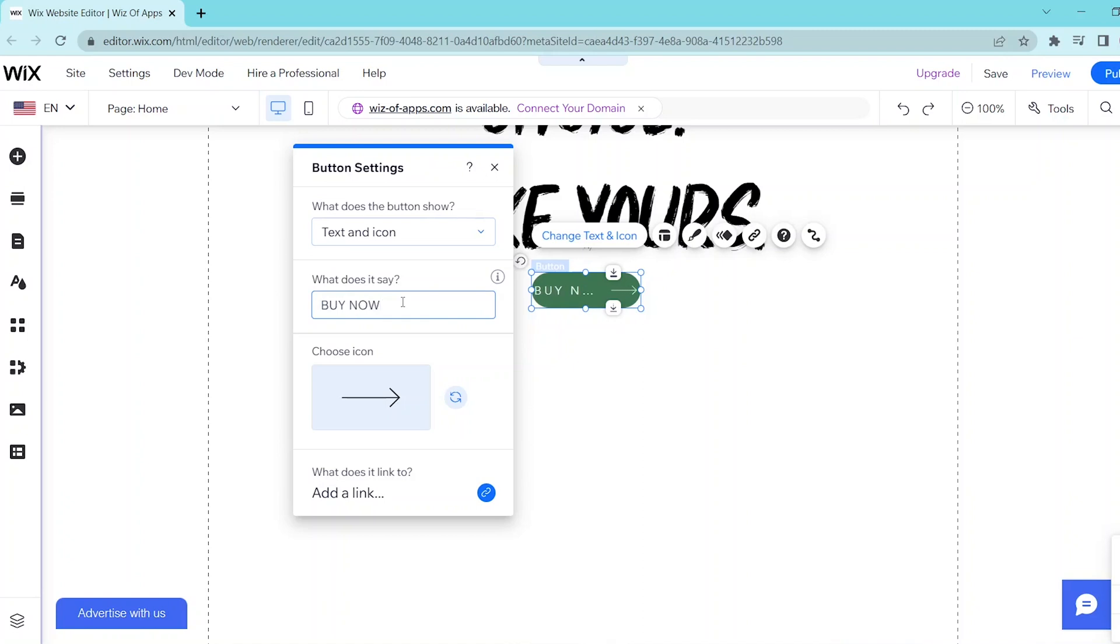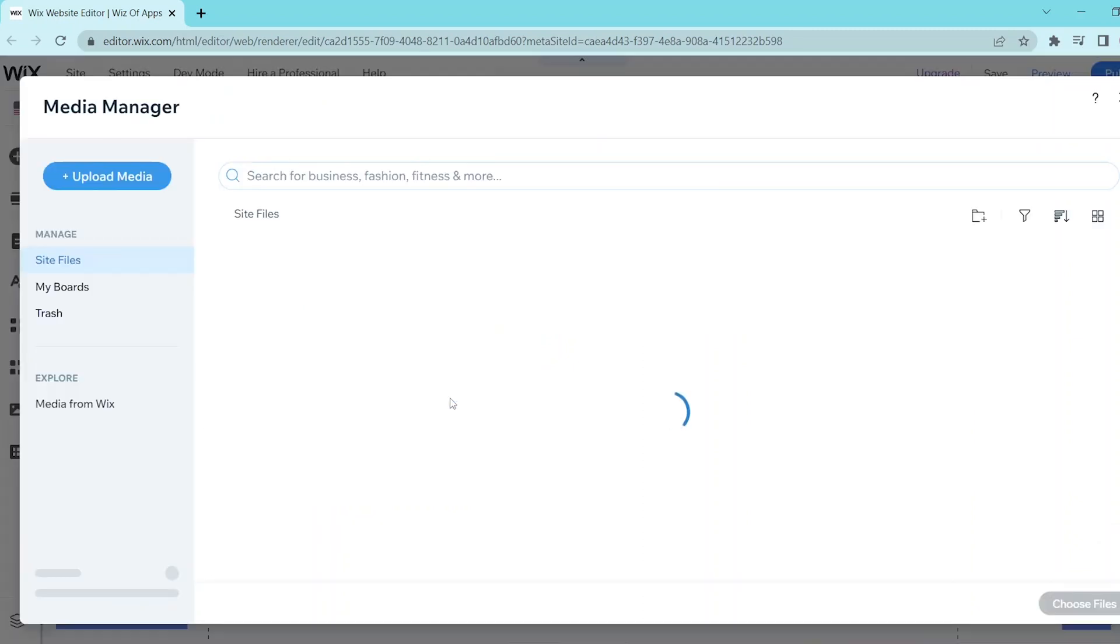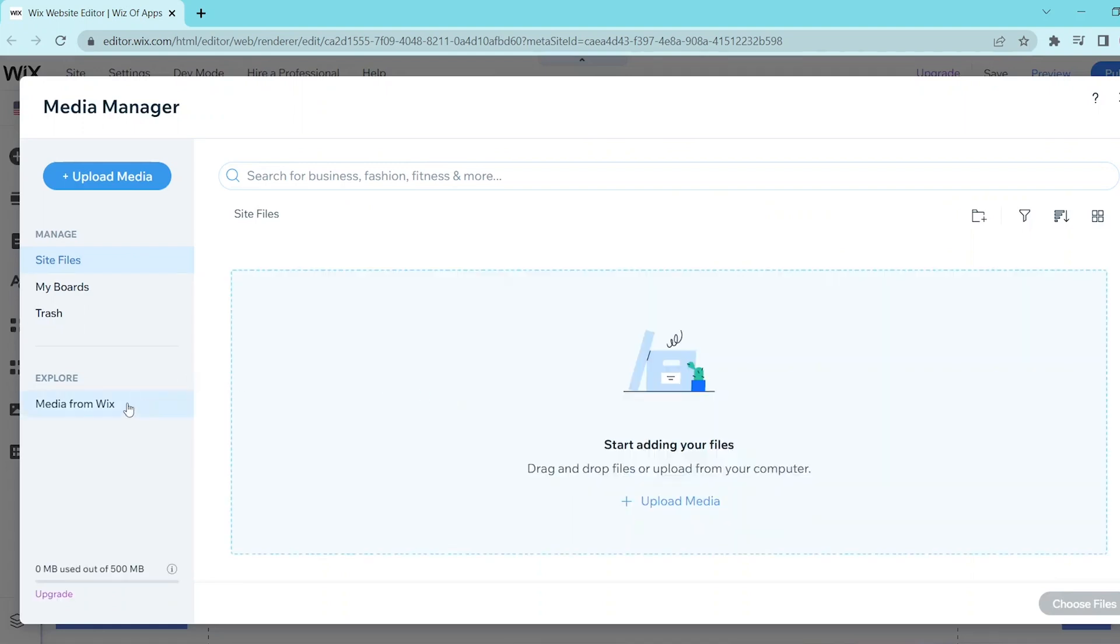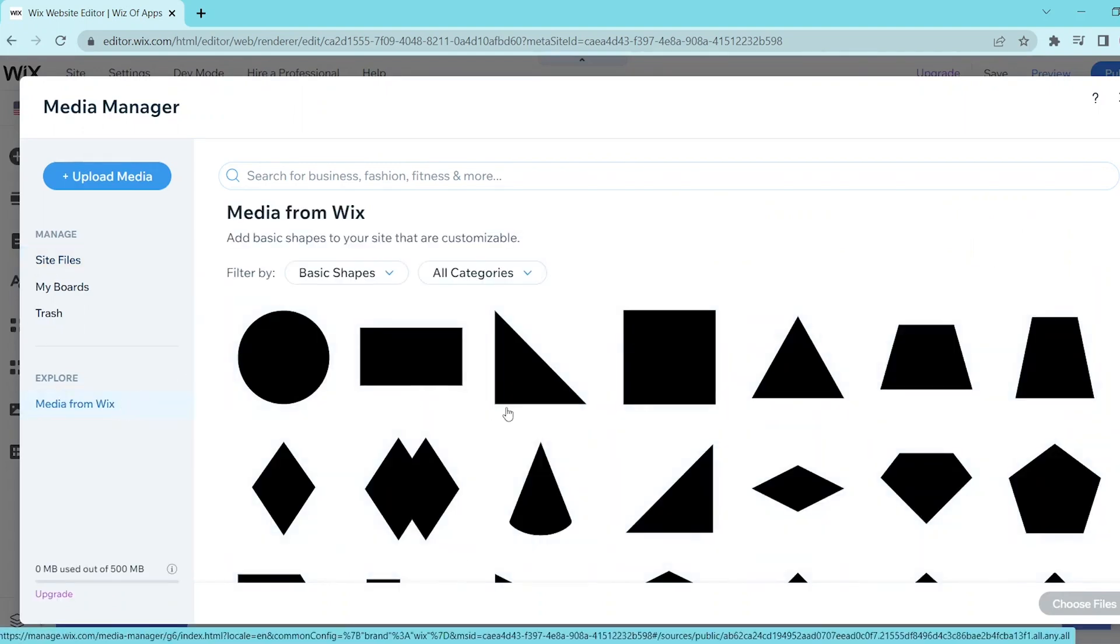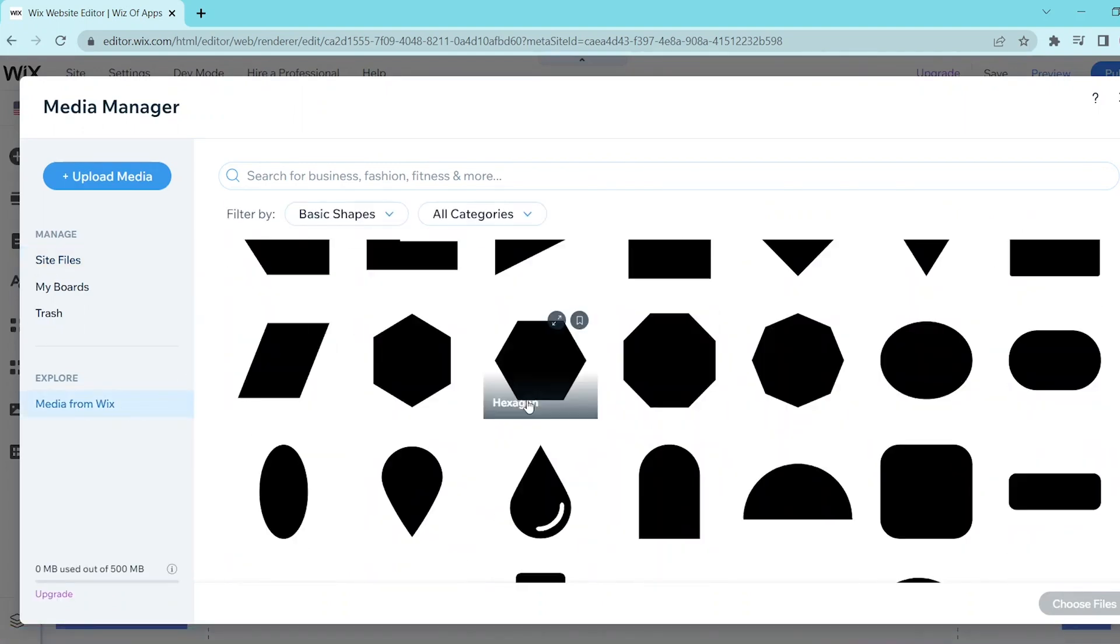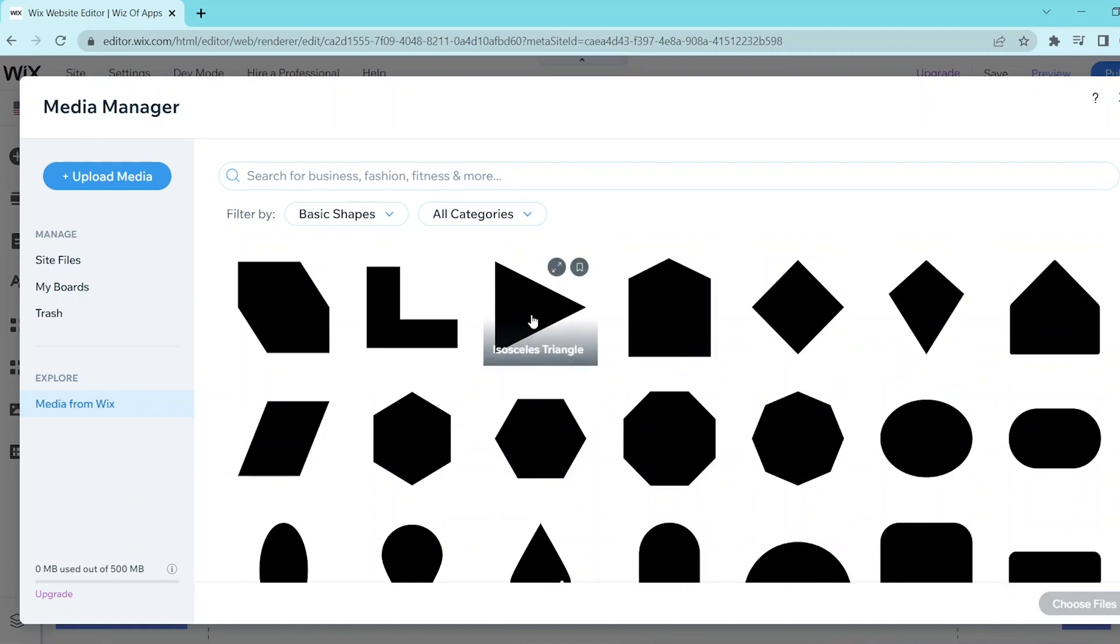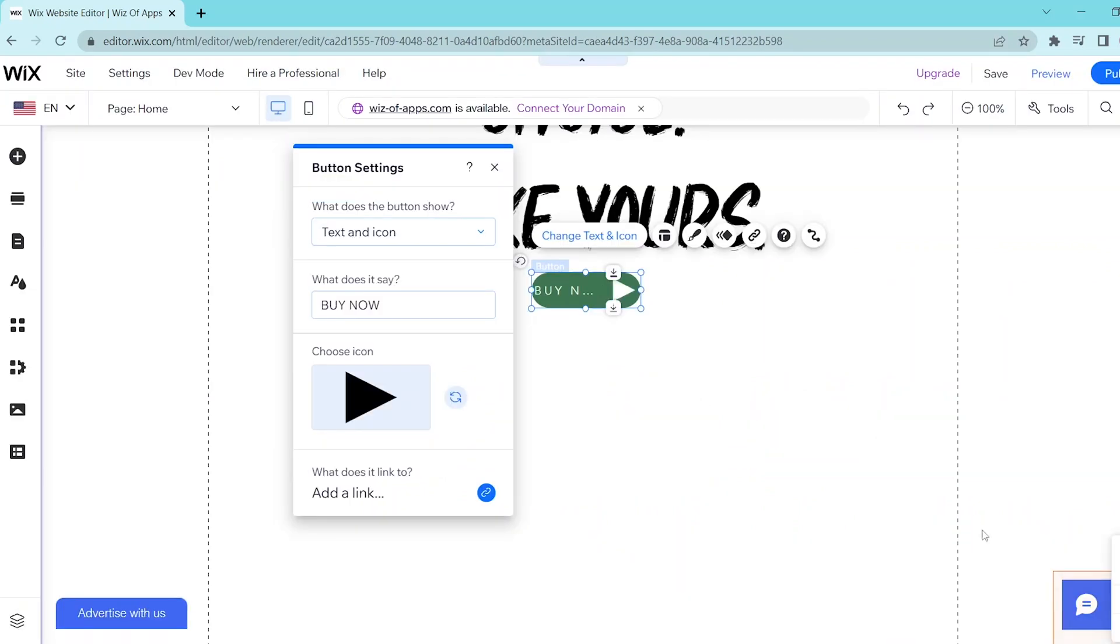To replace the icon, you can press on this button over here and then you can upload your media files or select these shapes from Wix. So here we're just going to be choosing this one as well as customize the button to show text only.